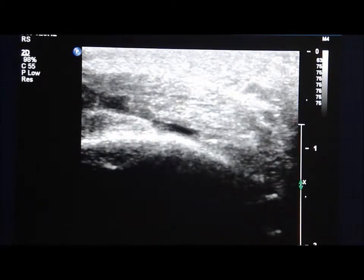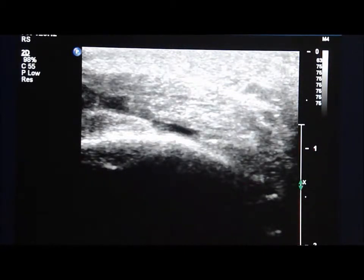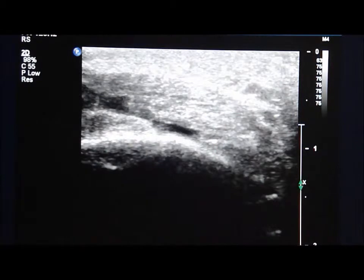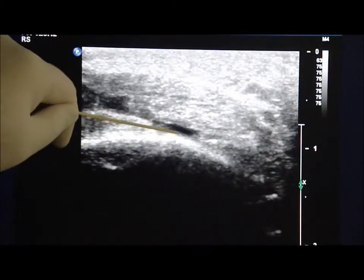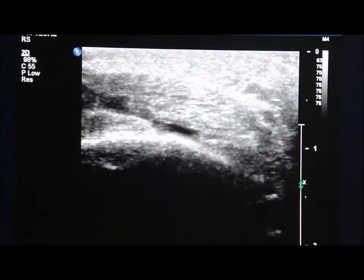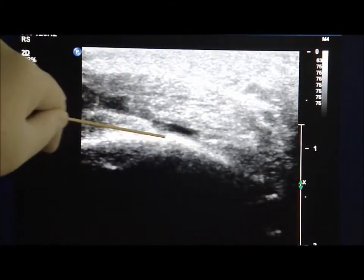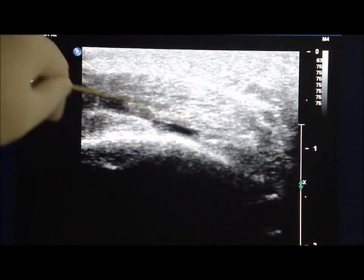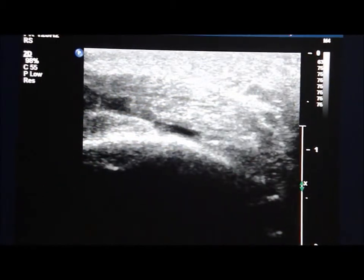After turning the transducer by 90 degrees, the transverse sonographic view of the retrocalcuneal bursa can be observed. As you can see here, this is the enlarged bursa situated between the calcaneus and the Achilles tendon.